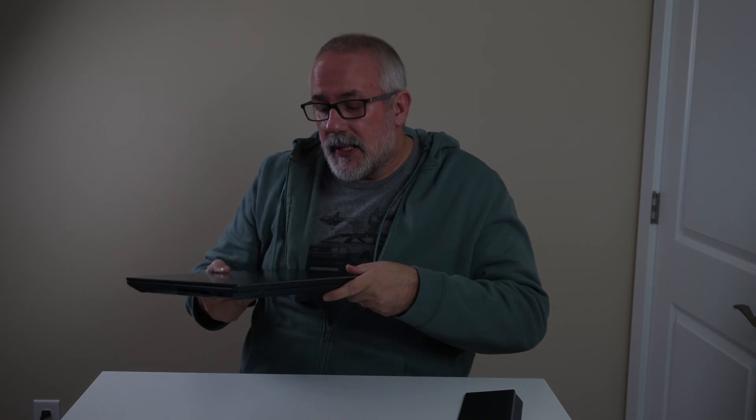Welcome back to Tech by Pi. Today we're going to go over the benchmarking results of the Asus ZenBook Pro Duo 15 inch OLED laptop. We did an unboxing a couple weeks ago and we've posted that video.